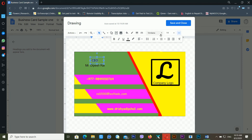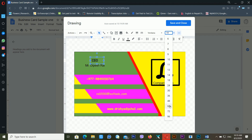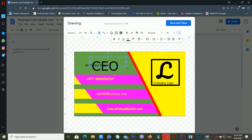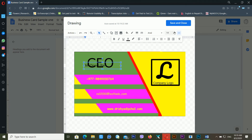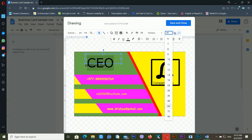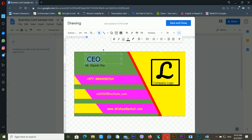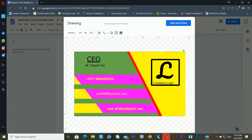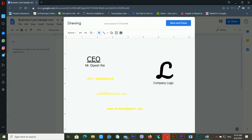Increase the text size — the CEO label size looks big so I'll change it to 30 and add underline formatting. This is a simple type of business card we can create using Google Docs. After this, click Save and Close to finish the drawing.